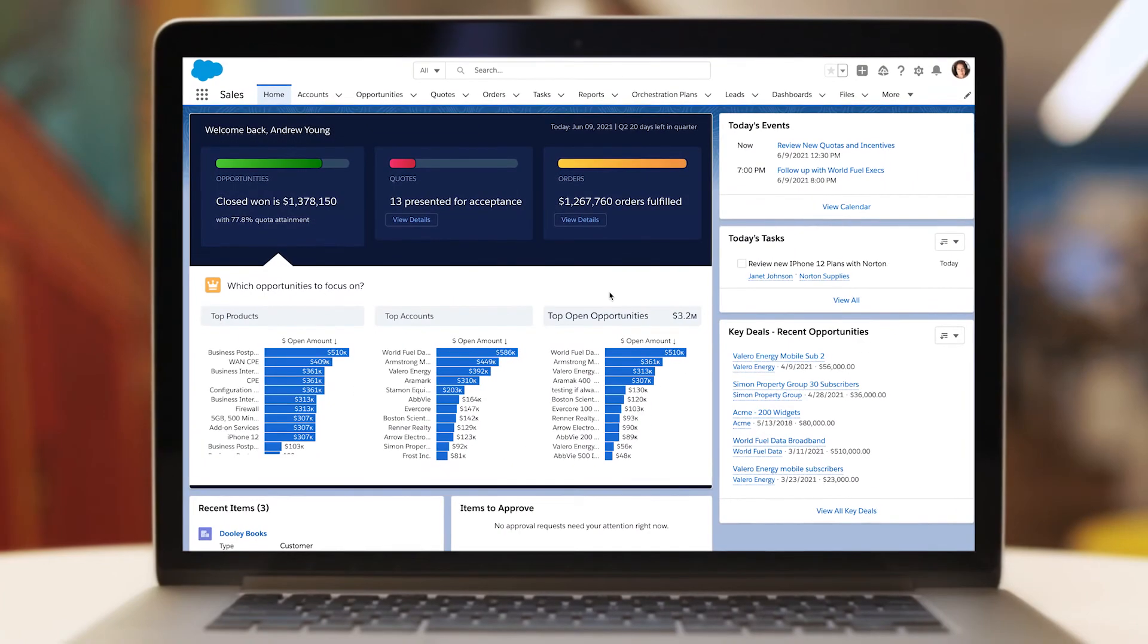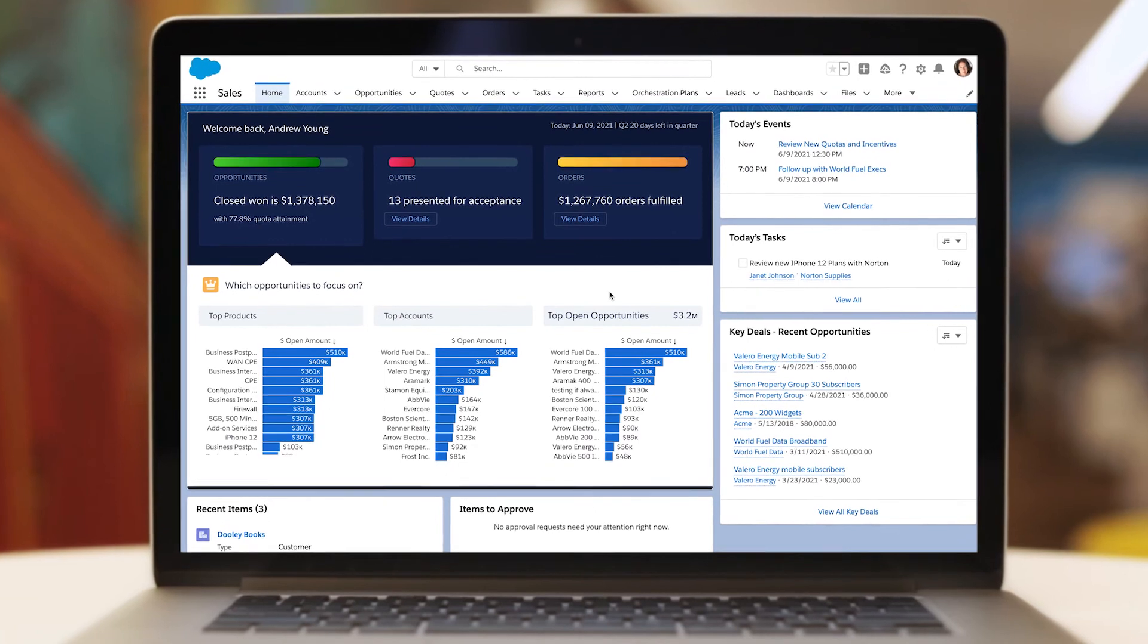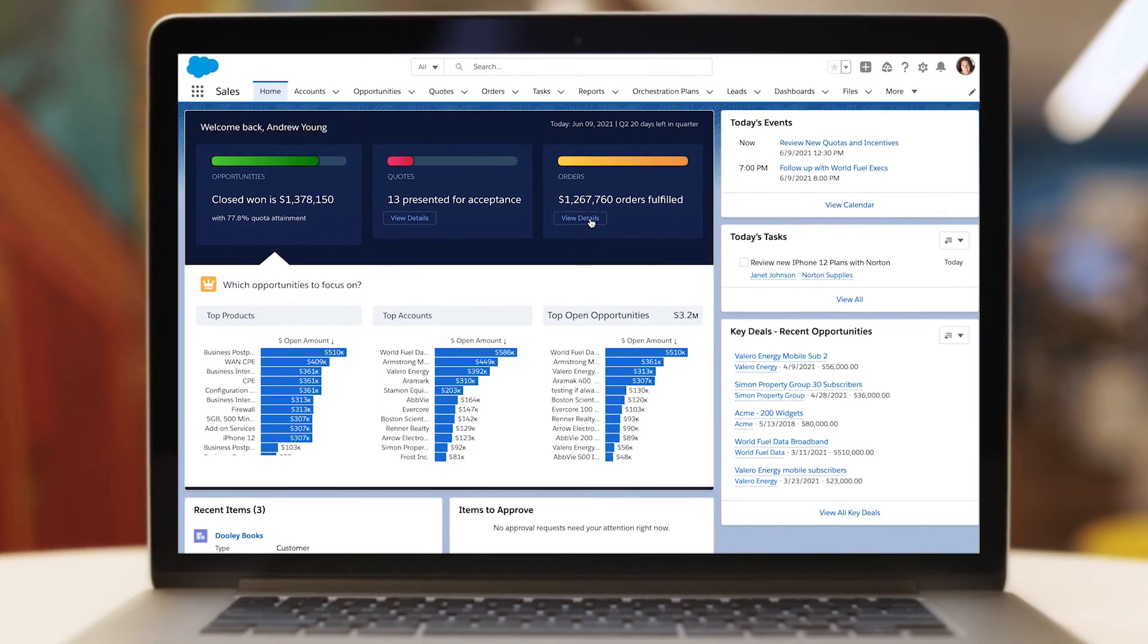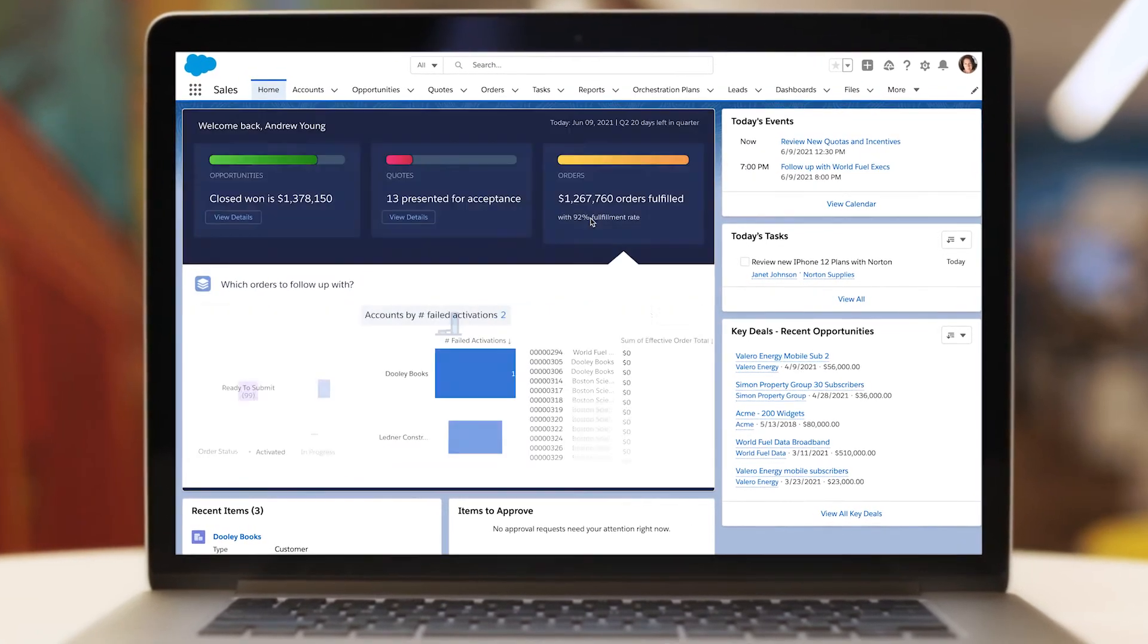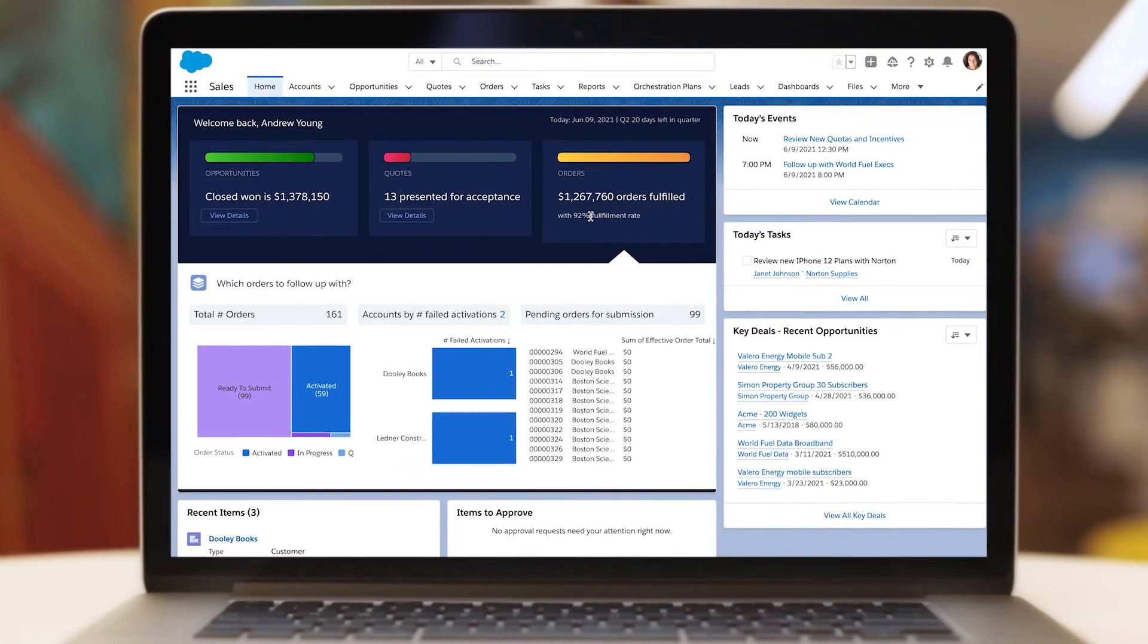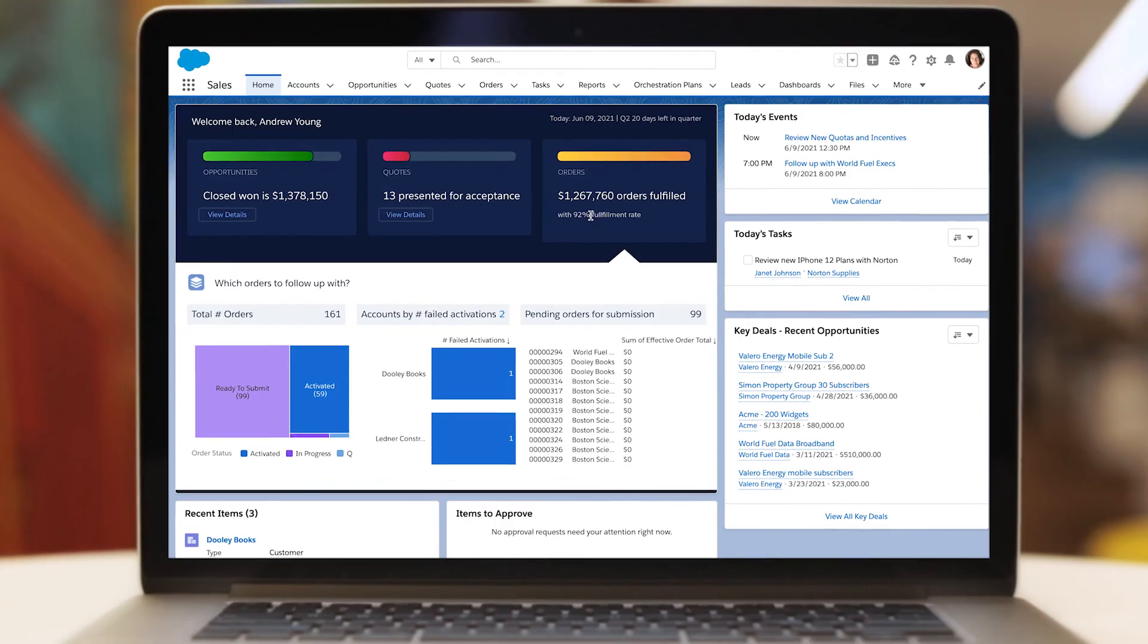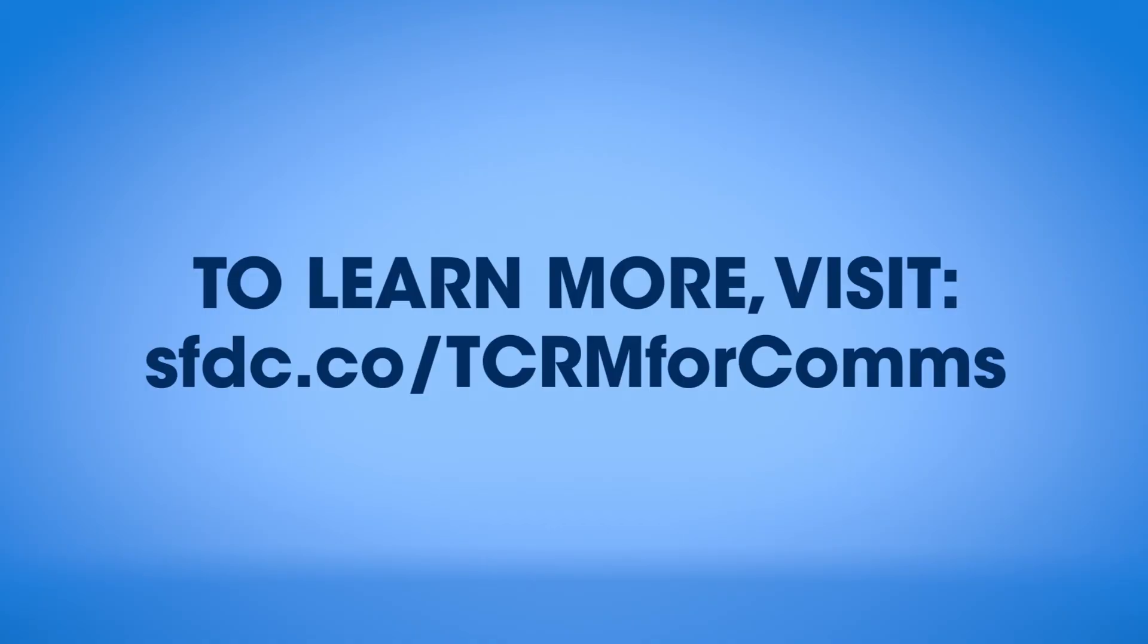To learn more about how Tableau CRM for Communications can help you improve customer lifetime value and deliver personalized experiences at scale, visit us online.